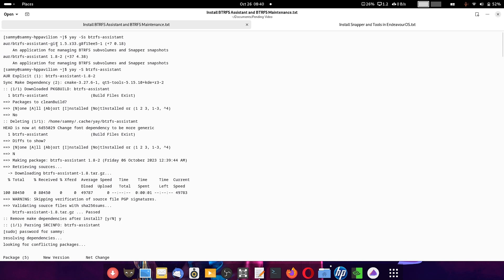You can see here there is one git version and a stable version. The stable version is 1.8-2 and the git version is 1.5.r33, which is the latest. You can choose between them using the command 'a-s btrfs-assistant'. The AUR repository stable version will be the default choice for installation — the system will always try to install the stable version of any application package first.